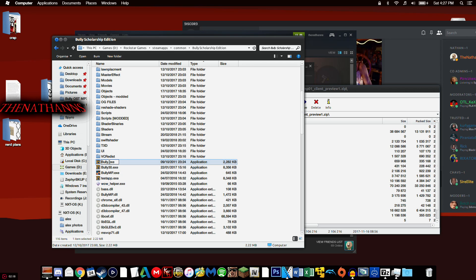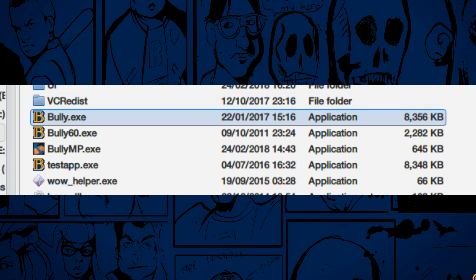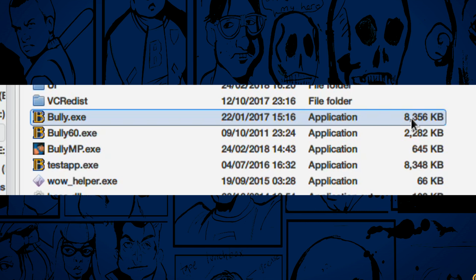Rename the 60fps EXE back to Bully60 and rename the original 30fps EXE back to Bully.EXE. To tell them apart, check the file sizes: the 30fps Bully.EXE is about 8MB, while the 60fps one is about 2MB.